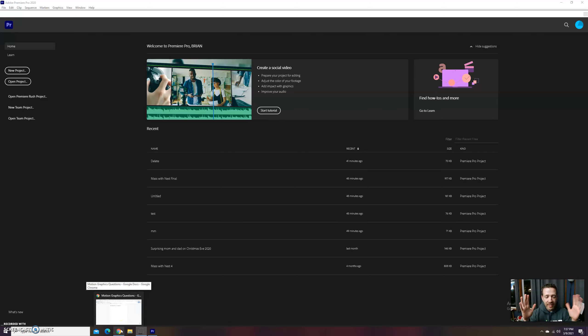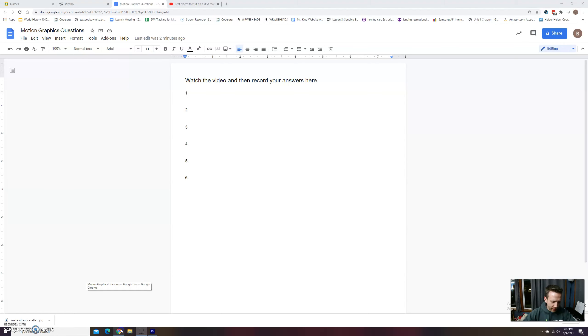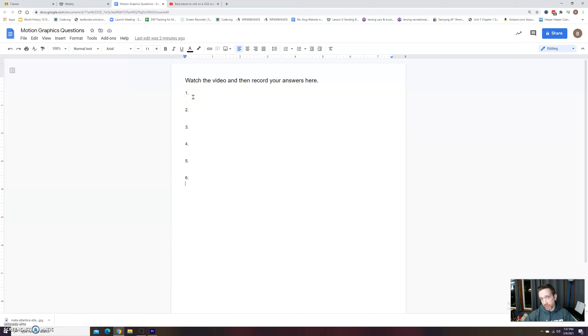All right, so today we're going to look at motion graphics and I'm going to do a little bit different assignment. I'm not even going to tell you what the question is — it's not going to be written here. So what you have to do is watch the whole video, and when I get to that question I may add questions.